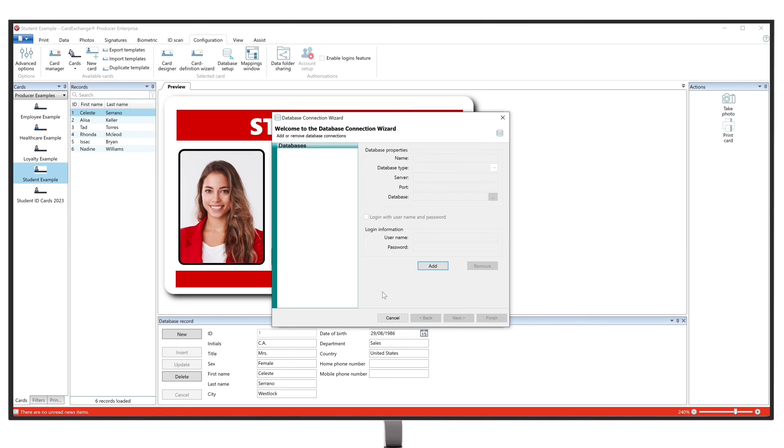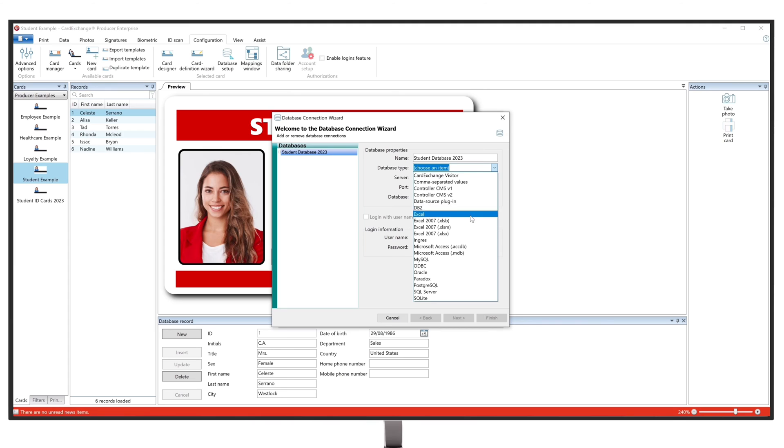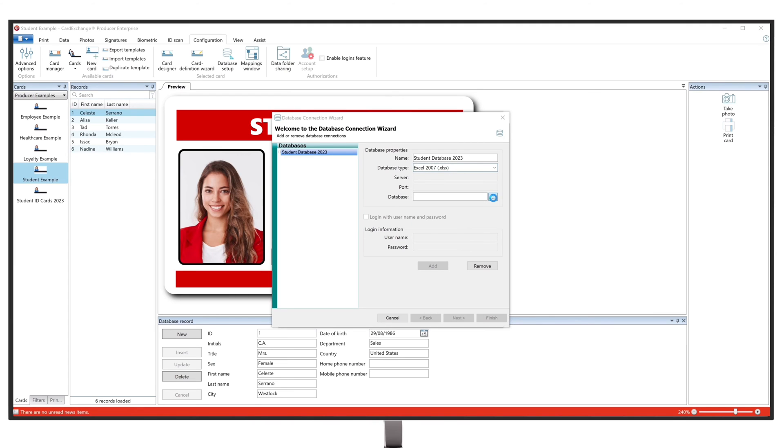This will open the database connection wizard, which is going to guide us through connecting the Excel database. Start by clicking on the Add button and give your database a name in the database properties. Then choose the database type, which will be Excel, and then upload your Excel file.